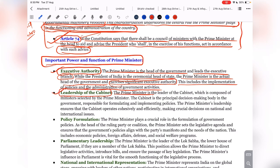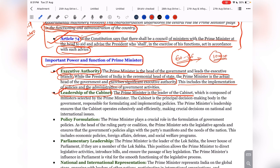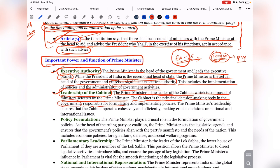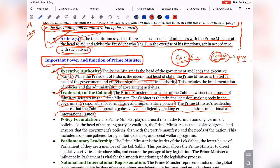Next, leadership of the Cabinet. The Prime Minister is the leader of the Cabinet. The Council of Ministers may have 60 to 66 ministers, but the Cabinet — composed of around 10 cabinet ministers — meets together and takes decisions, and this Cabinet is chaired by the Prime Minister. The Cabinet is the principal decision-making body in the government, responsible for formulation and implementation of policy. Cabinet decisions are binding on all other ministers, and the Prime Minister's leadership ensures the Cabinet operates cohesively and efficiently on national and international issues.